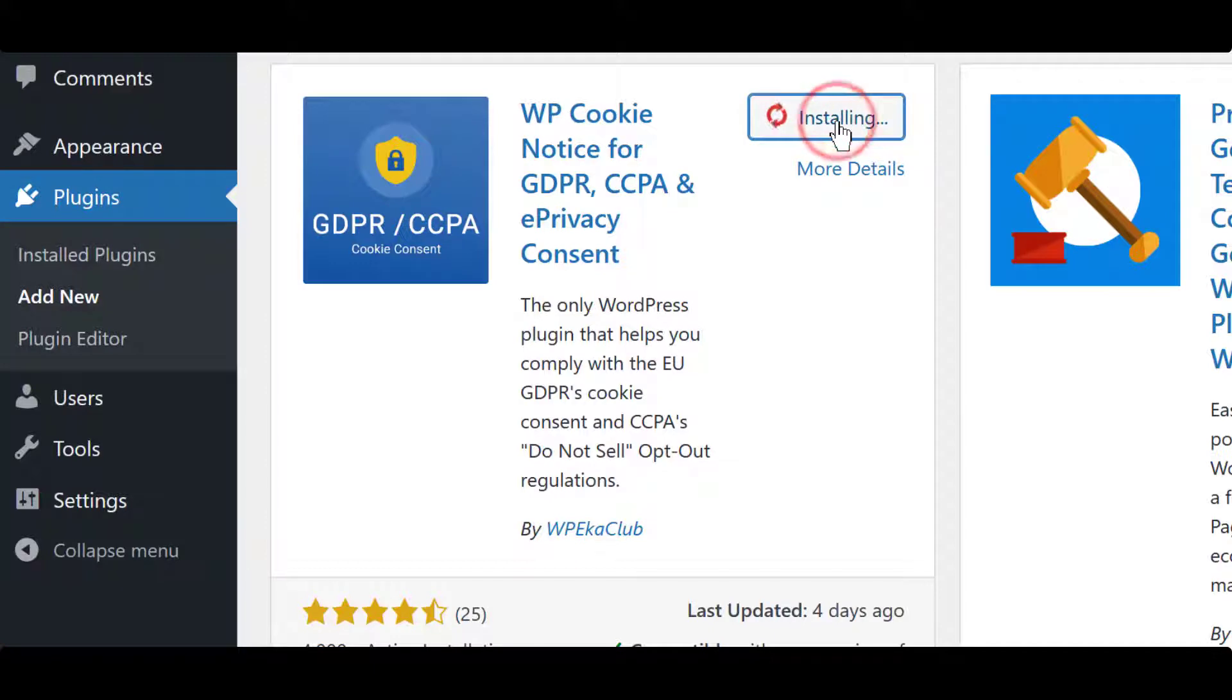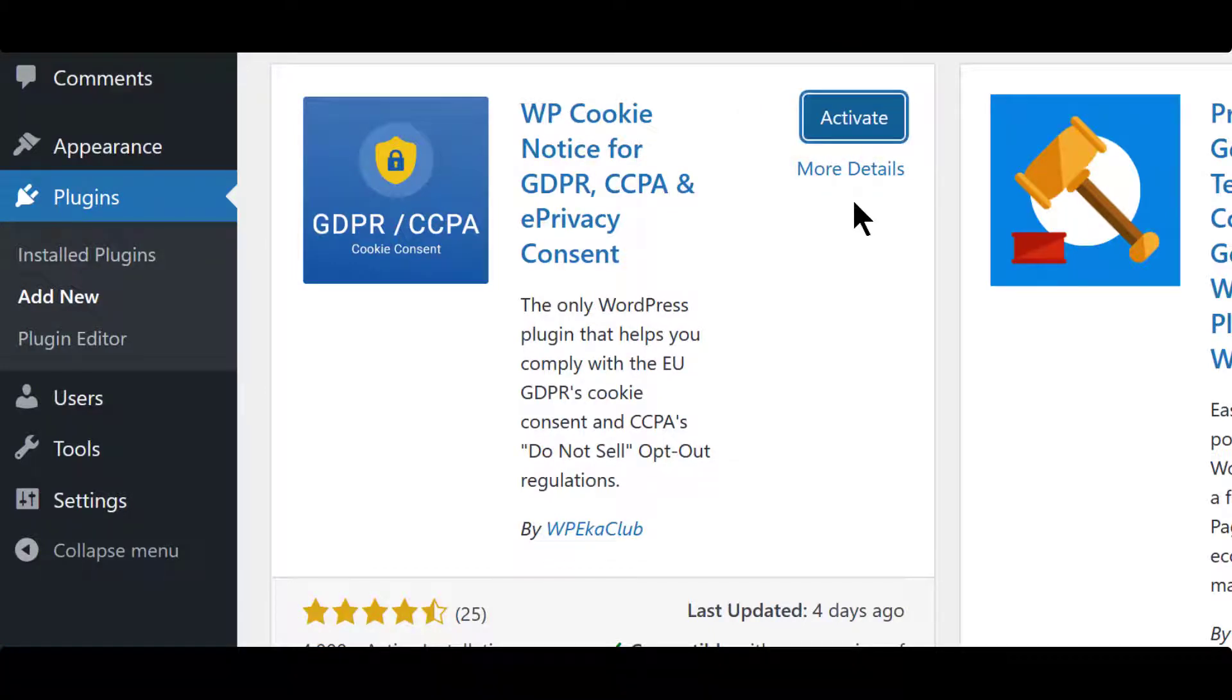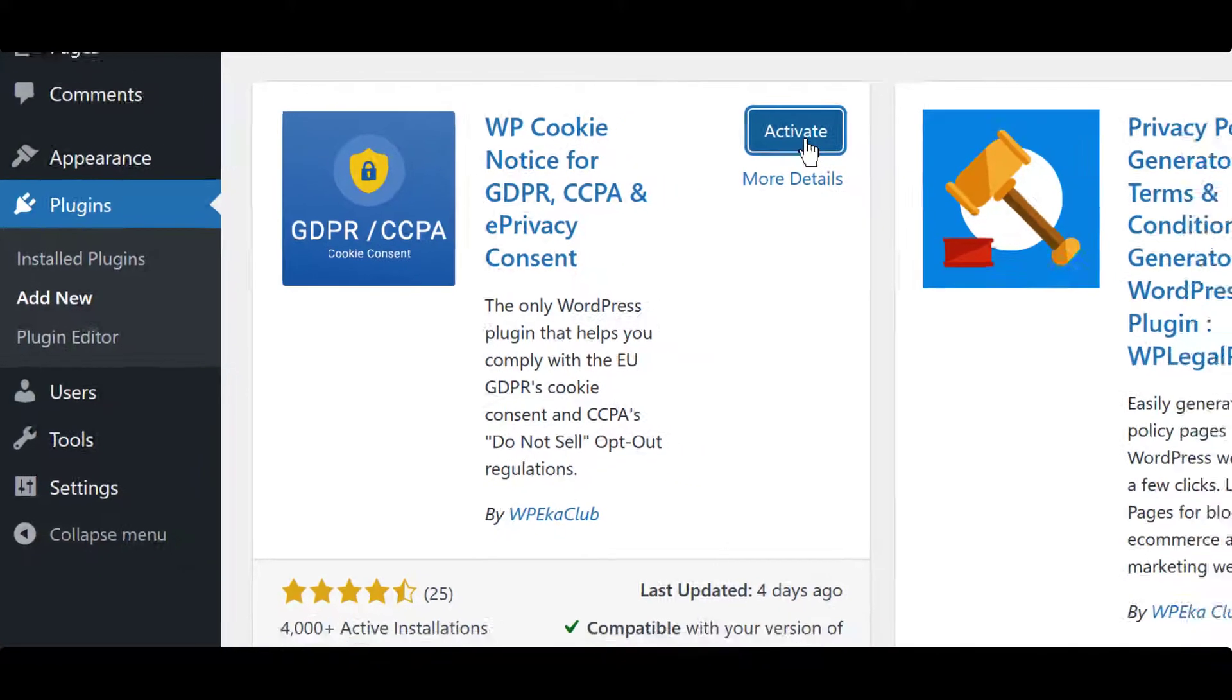Click on Install Now. Activate the plugin, and you are all set to use the free plugin.